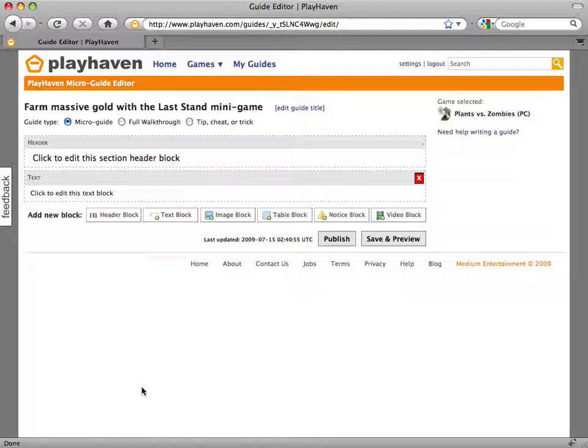Therefore, we want to take all the headaches of formatting and structuring a guide away from you. With our tool, you can focus on the most important aspect of the guide, which is the content itself.